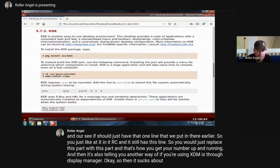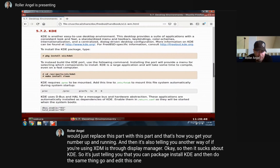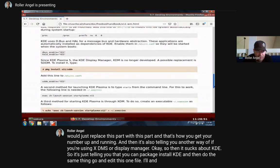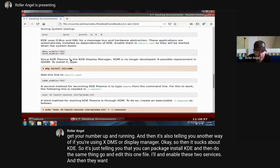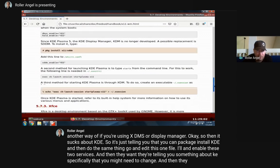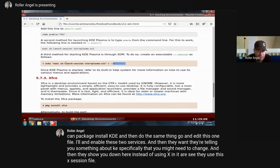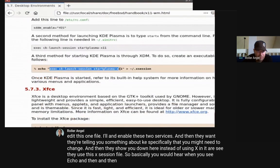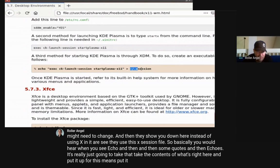Then it talks about KDE - just 'pkg install kde', then do the same thing: edit one file and enable two services. They mention something KDE-specific you might need to change. Instead of .xinitrc, KDE uses an .xsession file. When you see 'echo' with some content redirected to a file, that tilde character is talking about your home directory - the same thing as '/home/yourusername'.